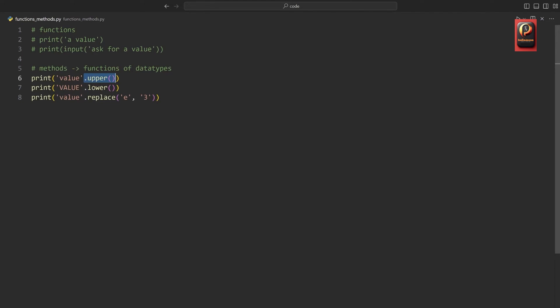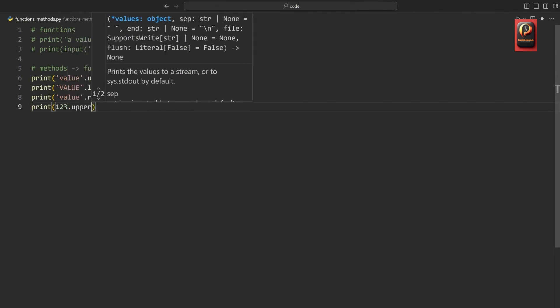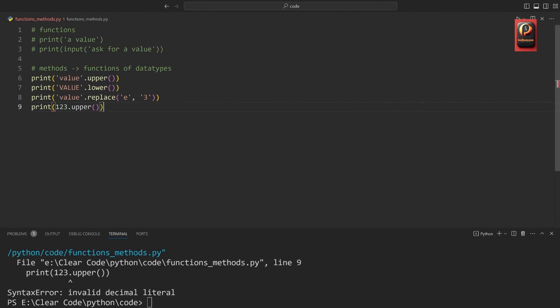There's one thing you do want to be aware of. If I want to print an integer like 1 to 3 and call the 'upper' method on it, we would get an error because integers do not have this method — it is only available for strings. No other data type has this kind of method. Integers don't really have methods, at least none that are useful — instead they have a couple of other functions we haven't covered yet.